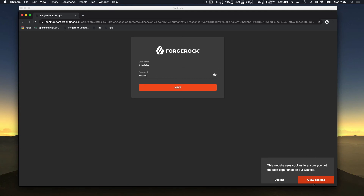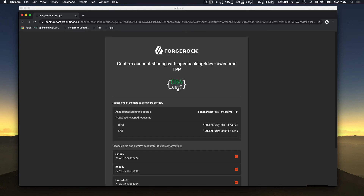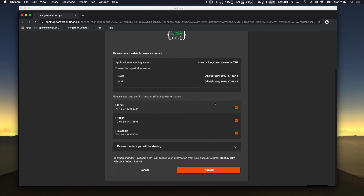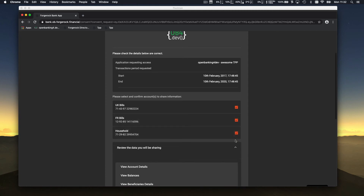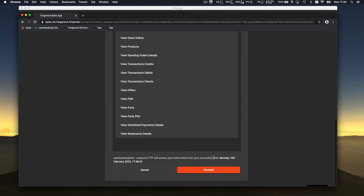We authenticate, and the bank reloads the consent. It identifies the TPP — the same one we registered during onboarding — showing the logos you put in the directory, the different bank accounts available, and allowing you to select the account you want to share. As Alice you choose at this point, and you see the different permissions the TPP is trying to access.